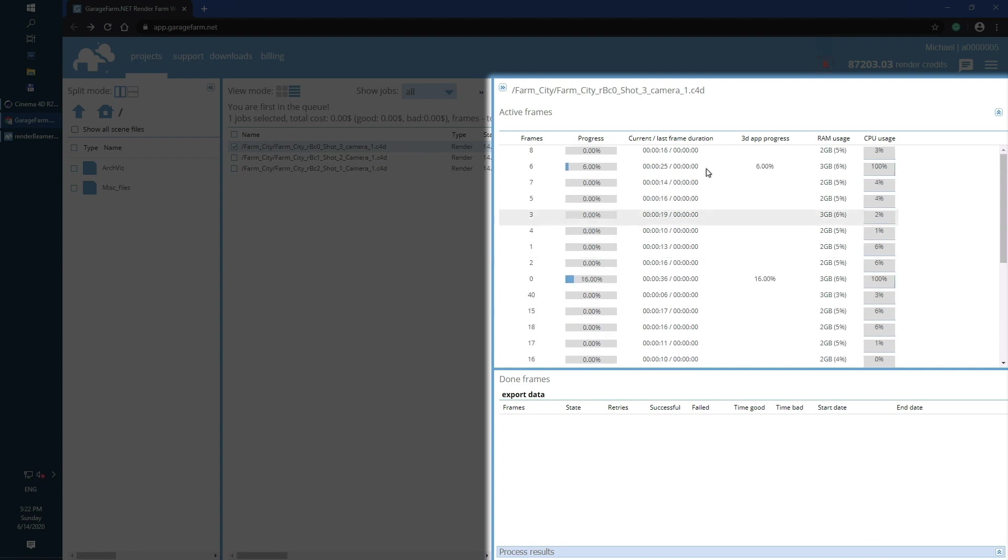The table here is separated into frames, progress bar, time calculations based on previously rendered frames, 3D app progress, RAM and CPU usage.